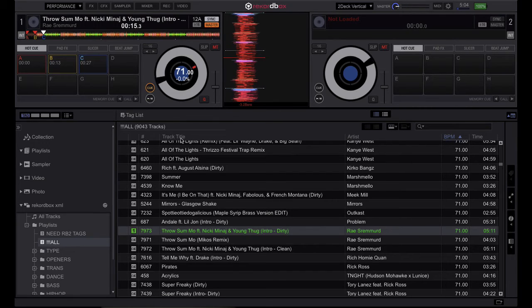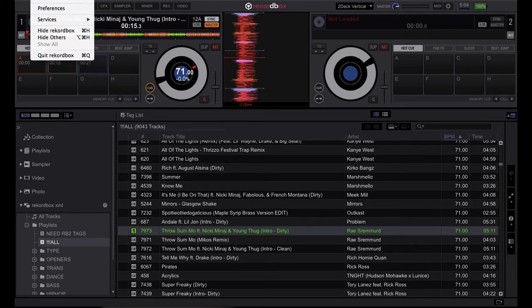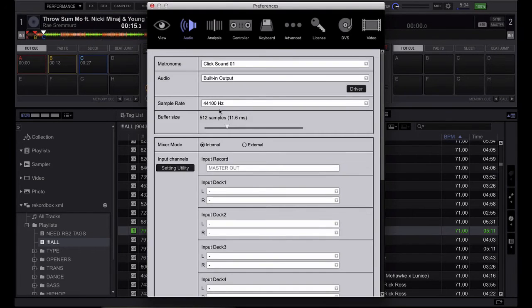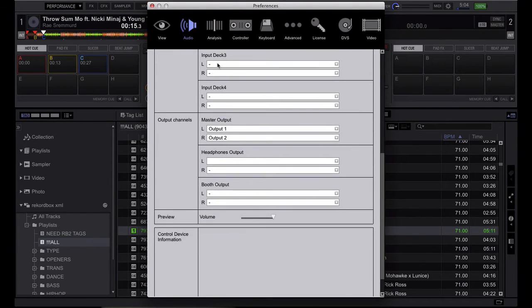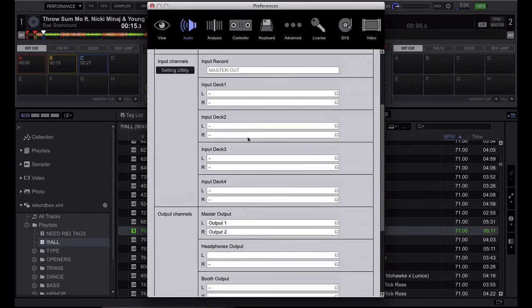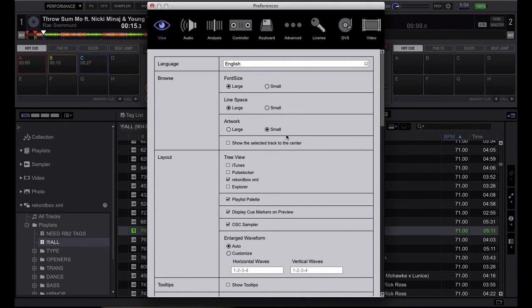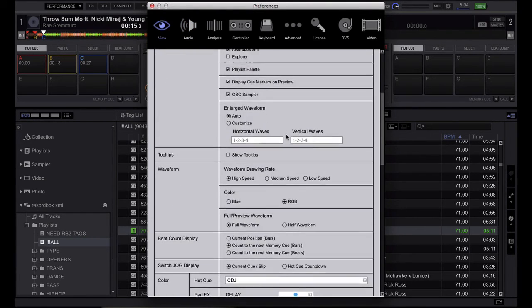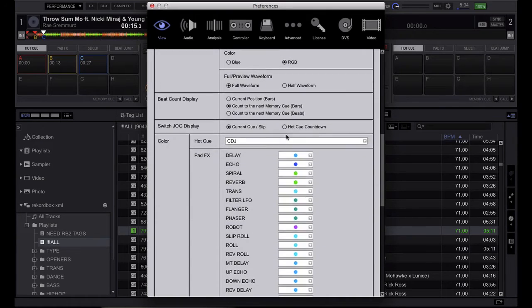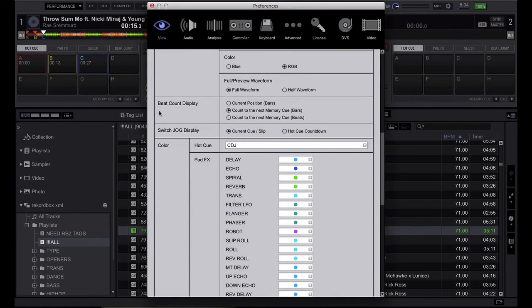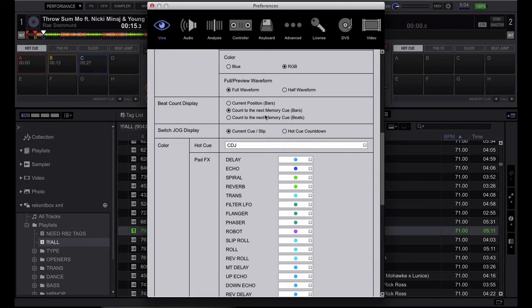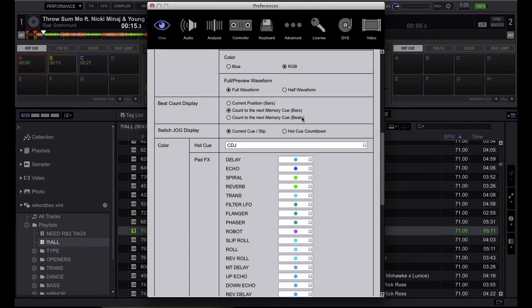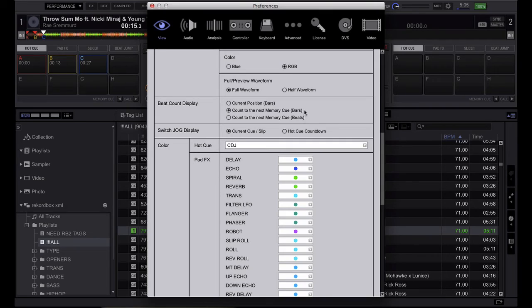And it works perfectly fine. So that's how you set up beats the cue for each song. The last step is you're going to want to go into your preferences. And then you're going to want to go to view. And towards the bottom right here, under beat count display, you're going to want the count to next memory cue, bars. This will give you not only just beats, but bars and beats together, which is to me the most useful. Beats is good if you're used to counting in just beats, instead of saying like four bars, saying 16 beats. But I personally use beats and bars because it does beats and bars in the readout.